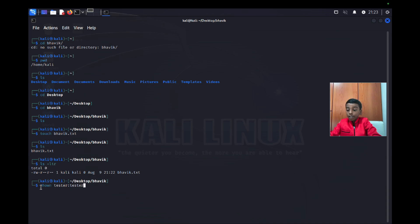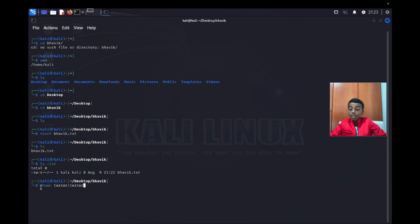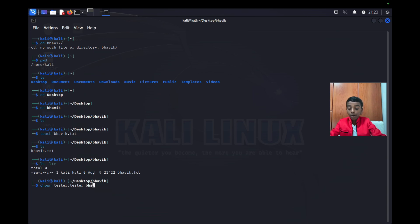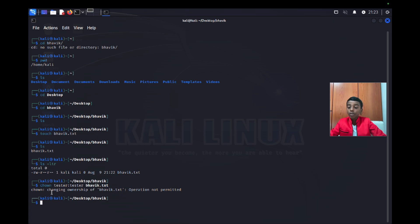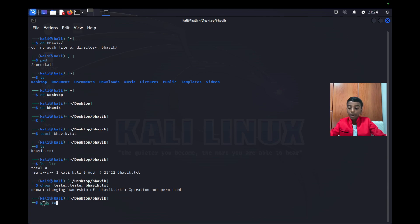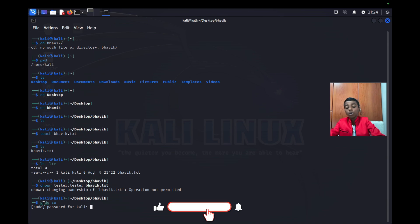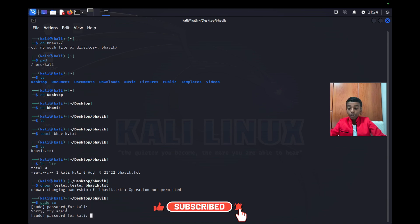It will give the ownership to tester and the group also to tester for the file bovic.txt. However, it says 'changing ownership of bovic.txt: operation not permitted' because I need to type sudo su to become root.